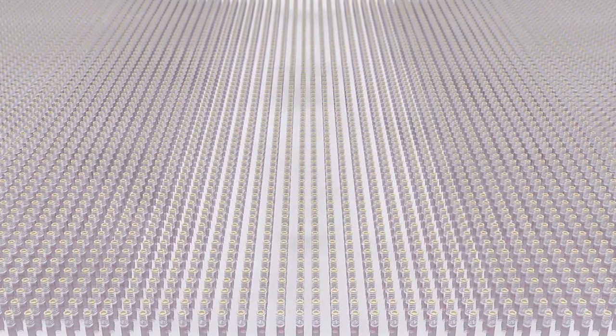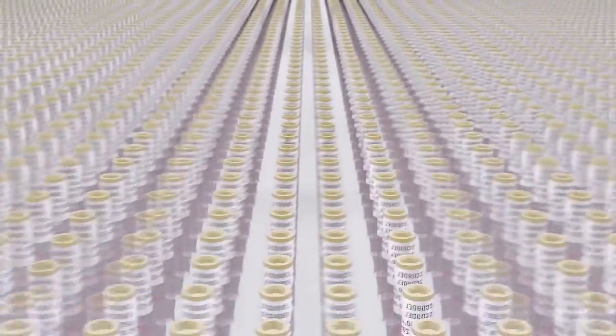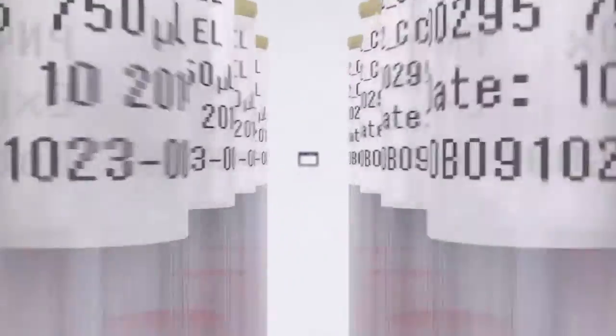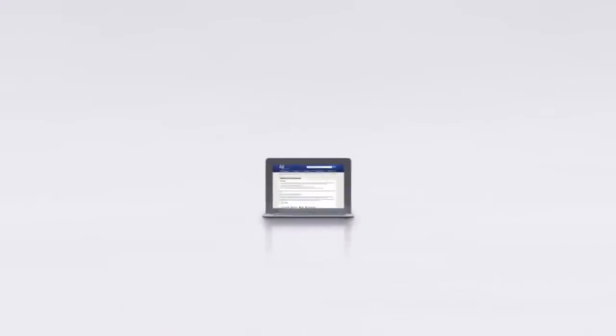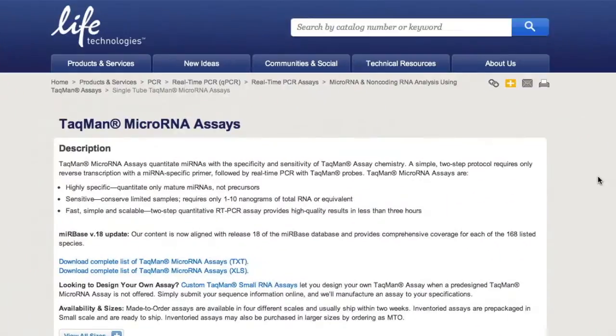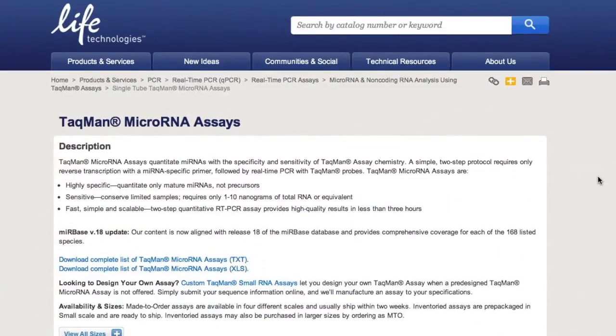It's never been easier to search the more than 12,000 TACMAN microRNA assays with the new assay search tool from Life Technologies.